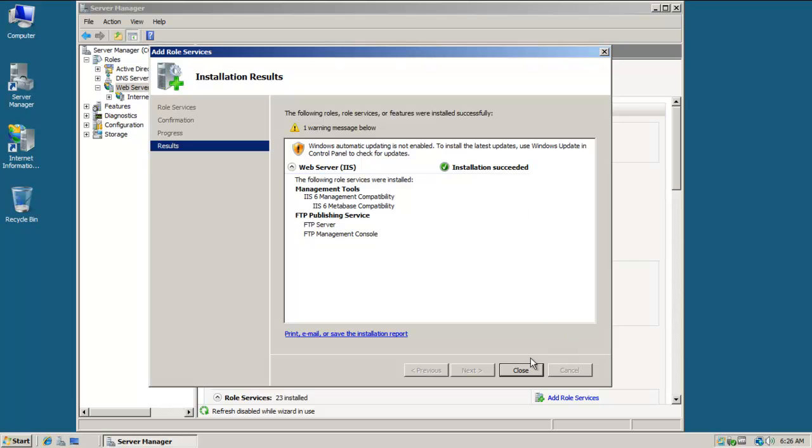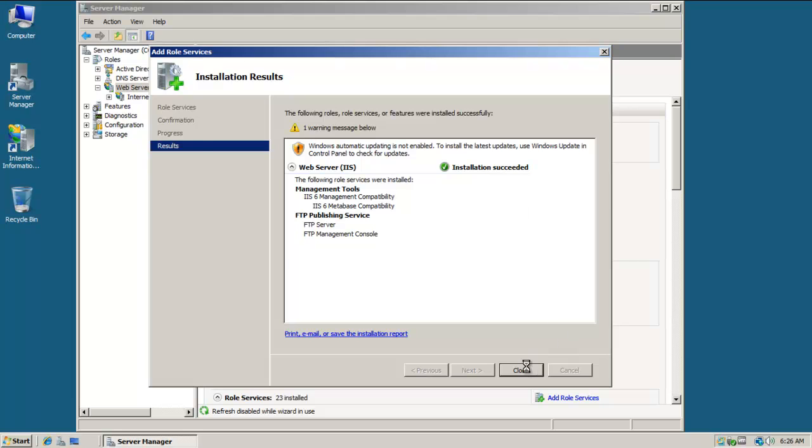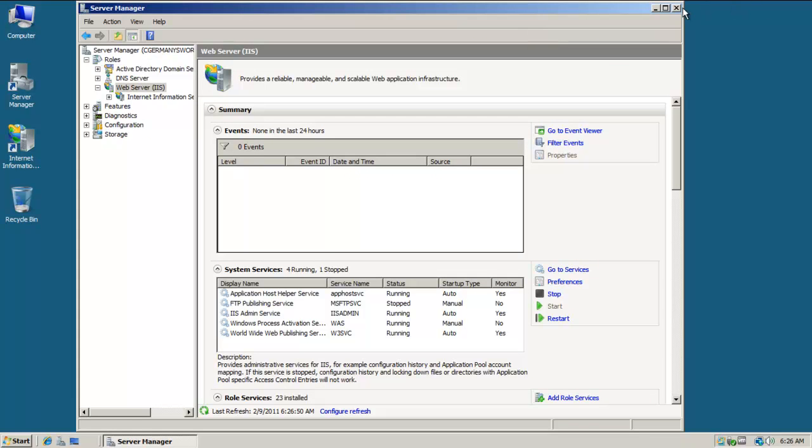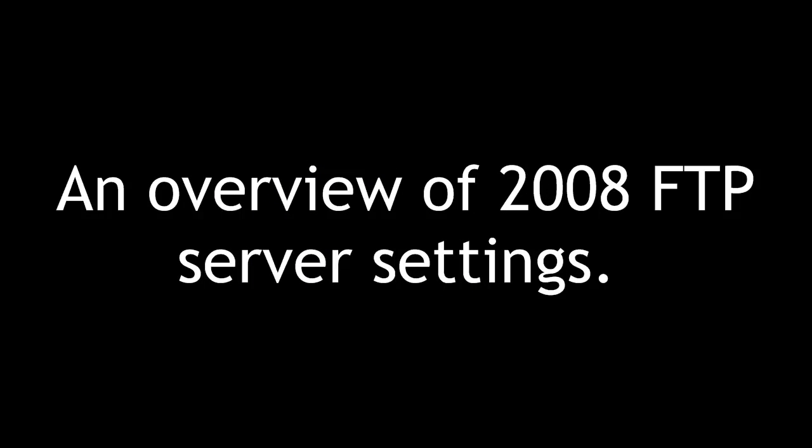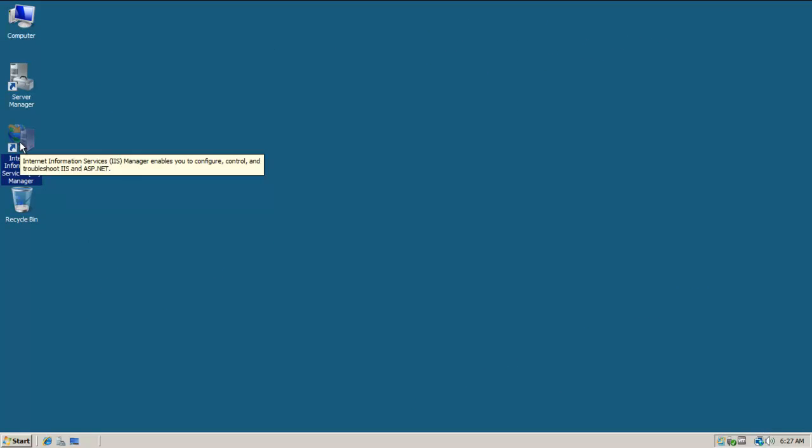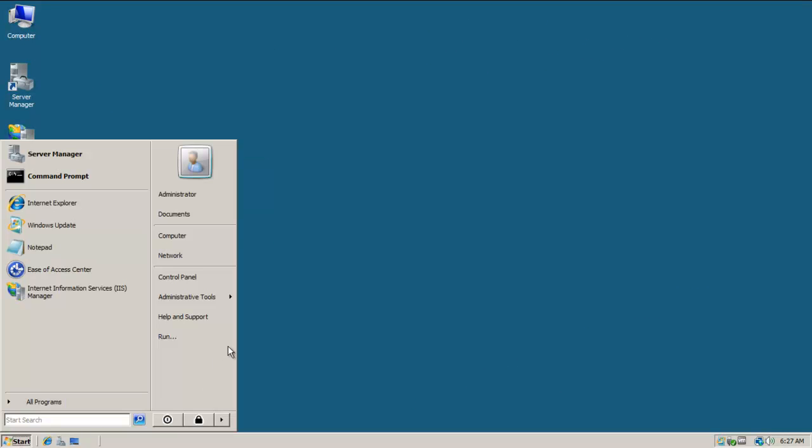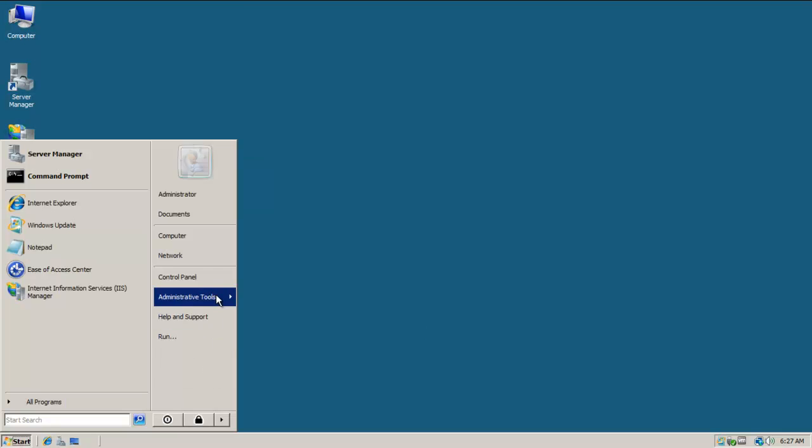Installation has succeeded. Once that's done, I'm done with Server Manager. Now I'm going to open up Internet Information Services Manager. If you don't have a shortcut, you can get there via Administrative Tools as well.